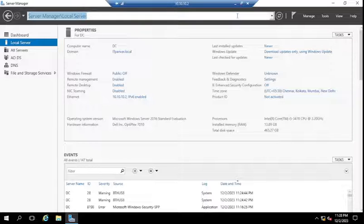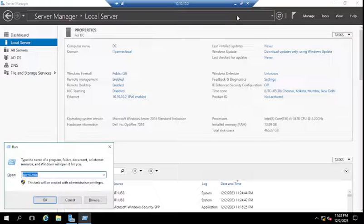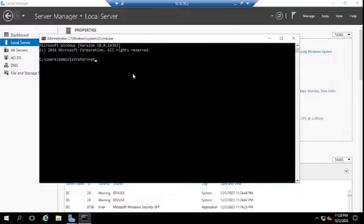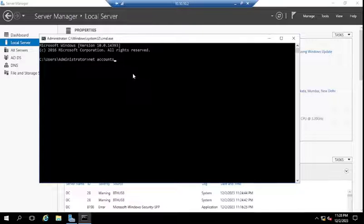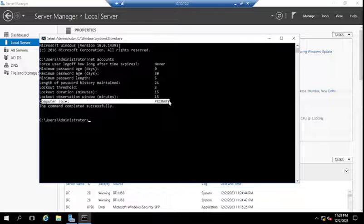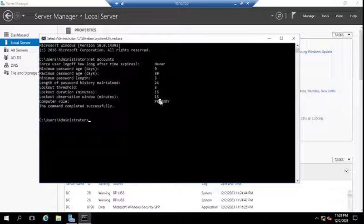To check, open the Run dialog on the domain controller and open the command prompt. Type CMD, then type the command: net accounts and press Enter. Here you can see the computer role. The computer role is Primary — that means this domain controller is a primary domain controller.